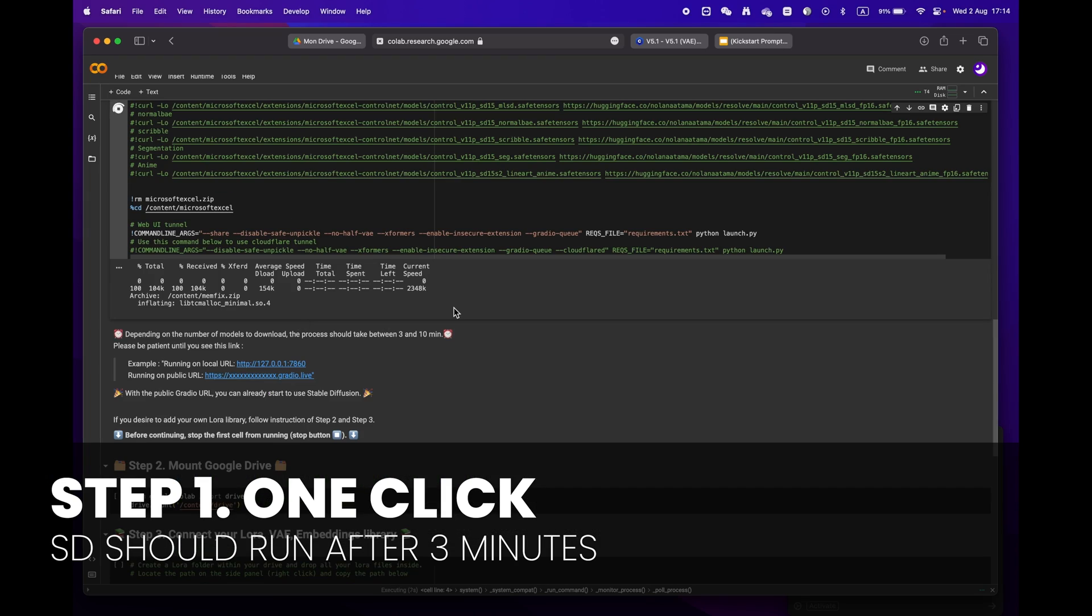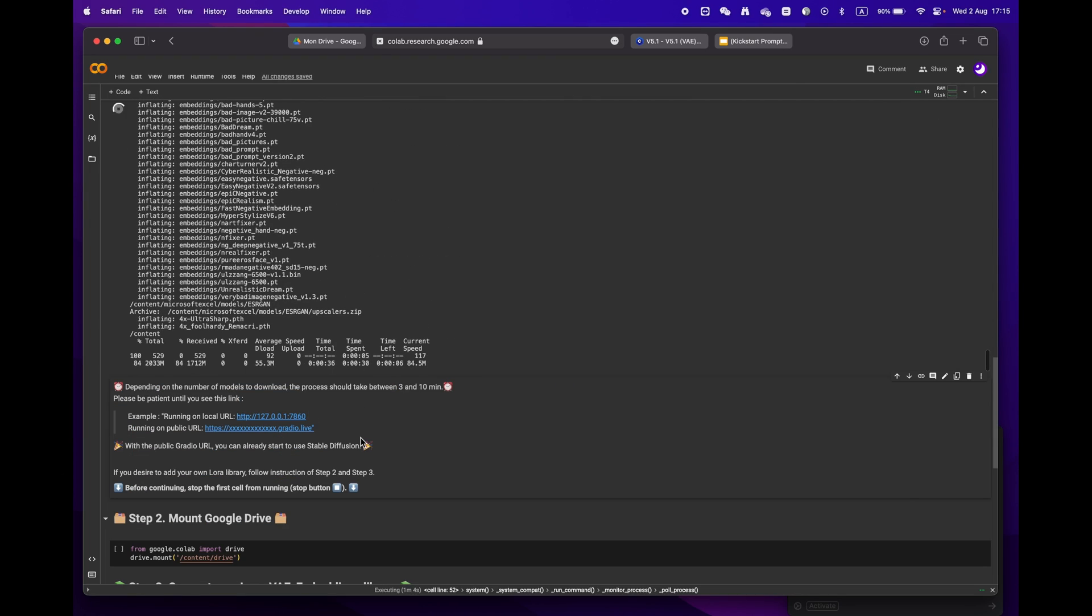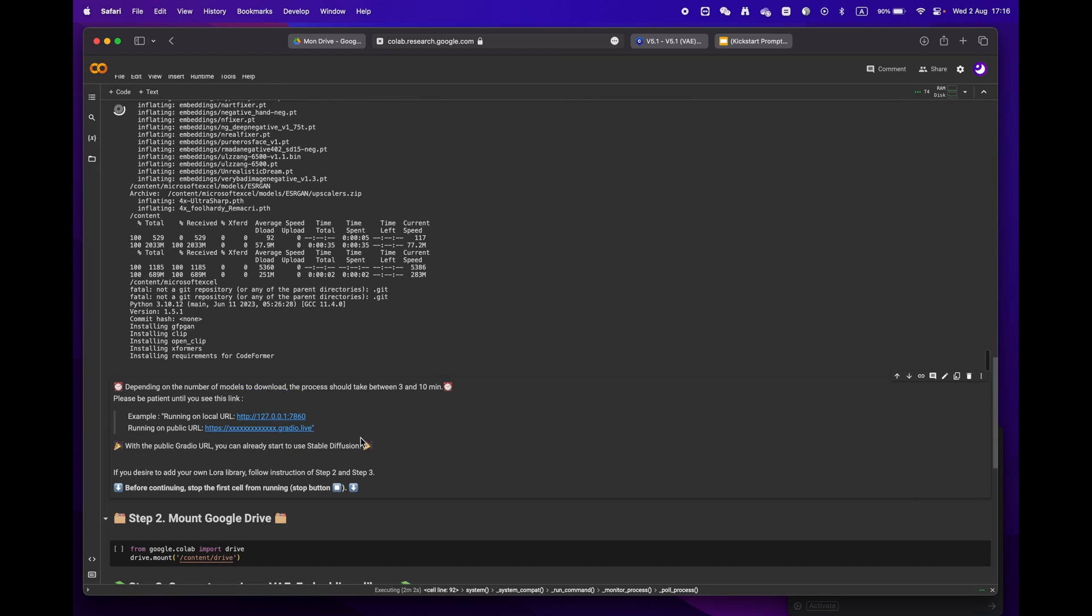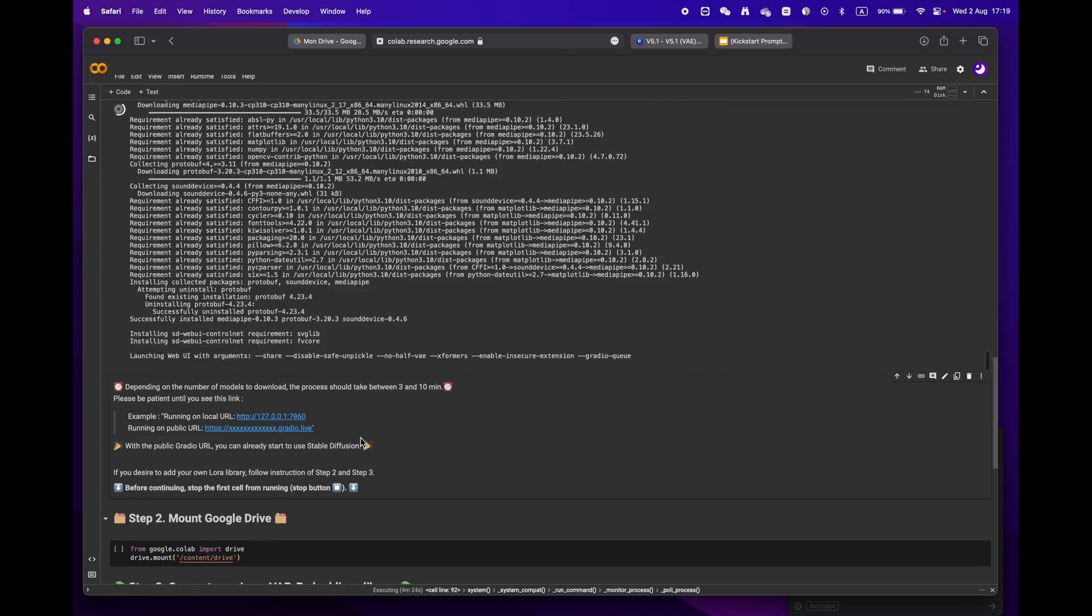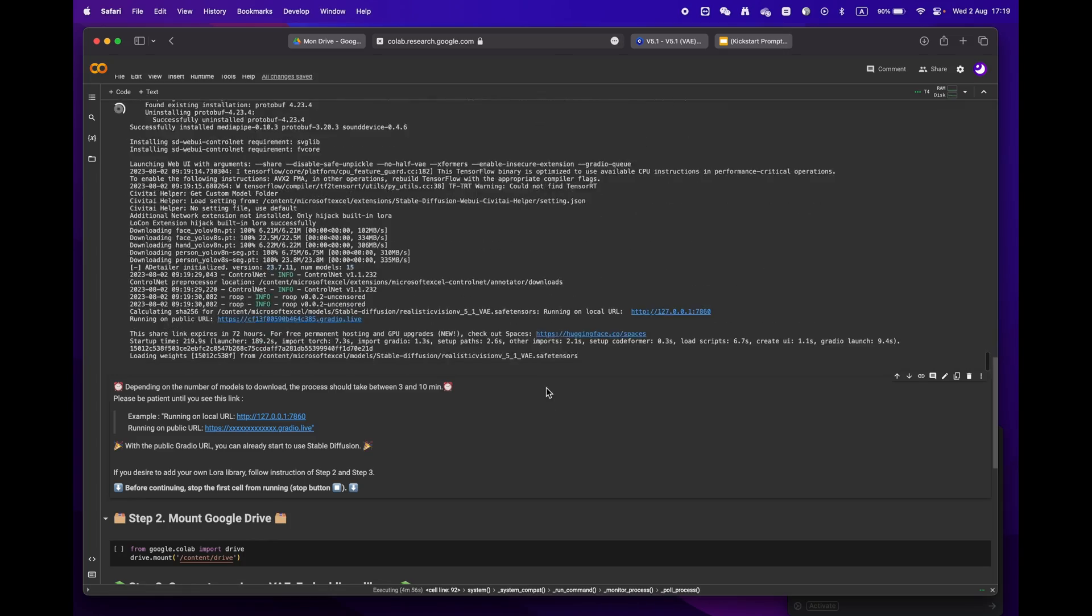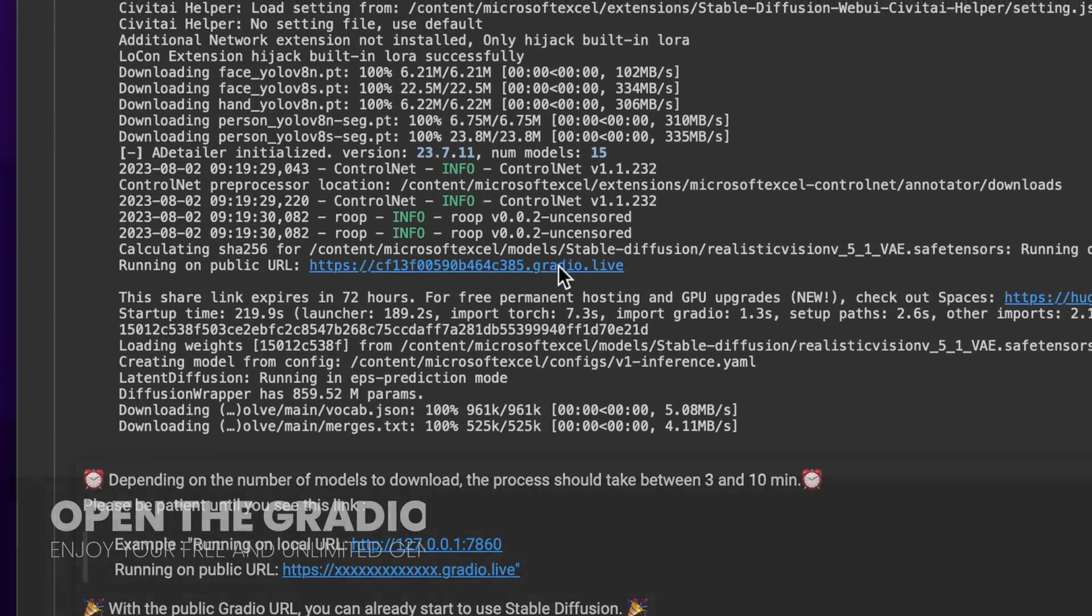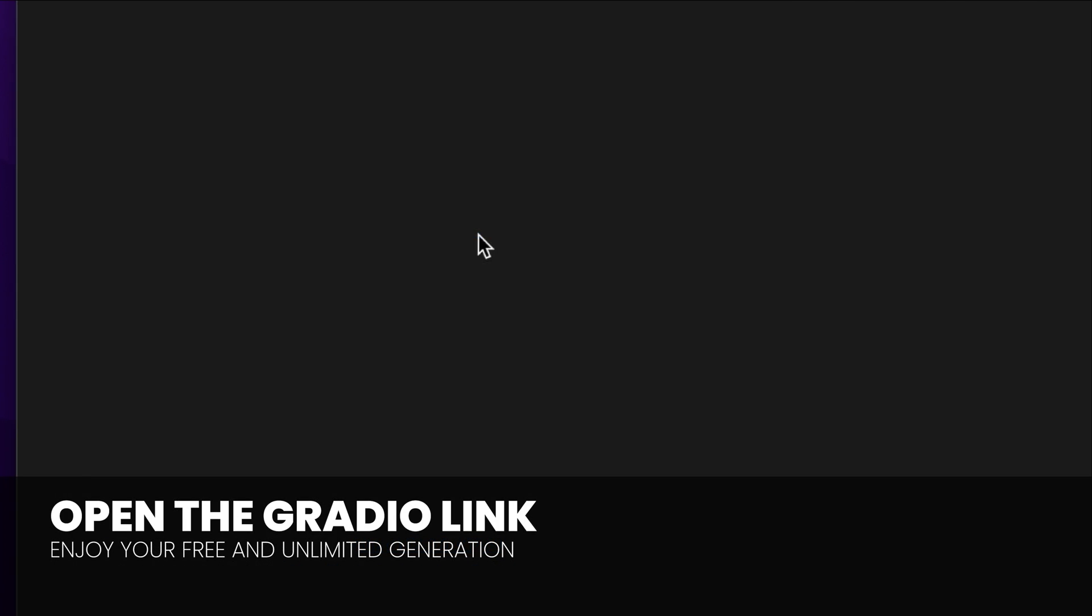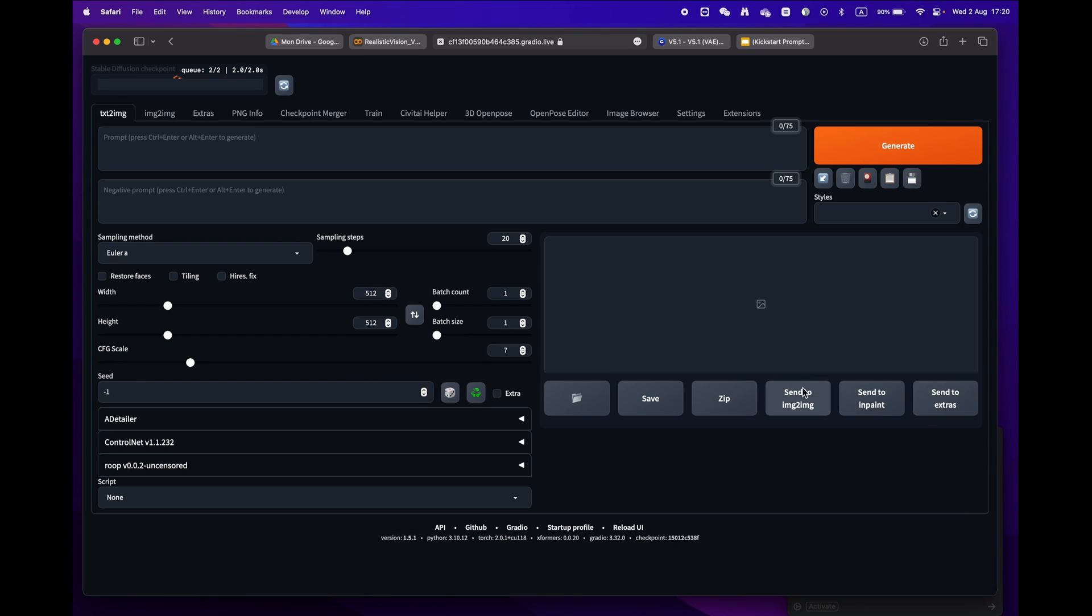Depending on your internet speed and models, it should take anywhere from 3 to 10 minutes. Sit back and relax, and soon enough you'll see a public URL Gradio link. Congratulations, you're now ready to use Stable Diffusion.